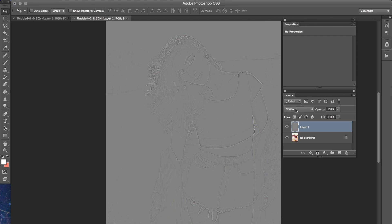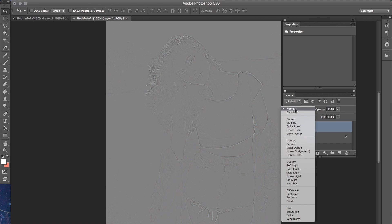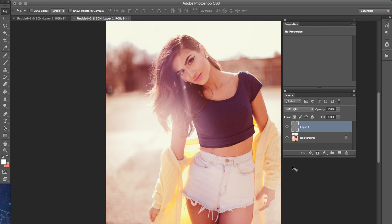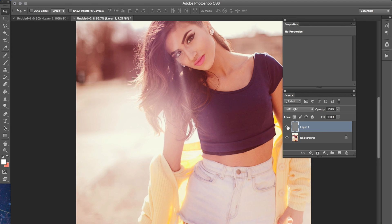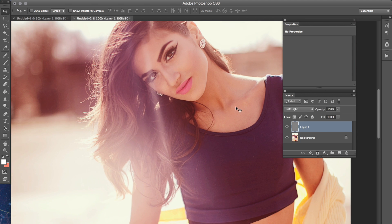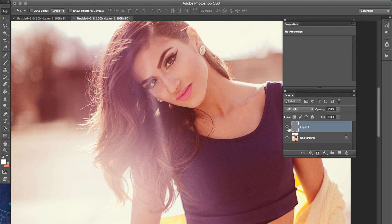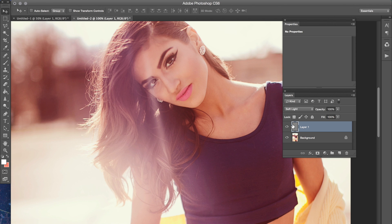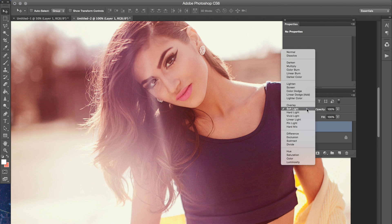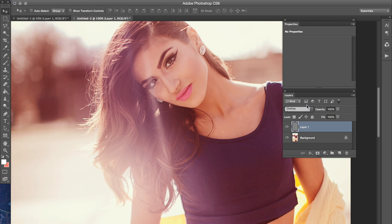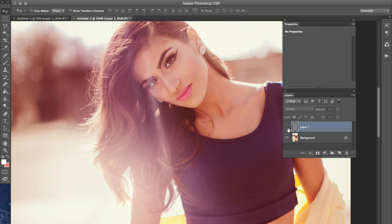So switch your layer setting from Normal to Soft Light and you can already see it kind of sharpened it, and I will zoom in so you can see that closer. And if you wanted, you can change it from Soft Light to Overlay and you can see that made a huge difference.